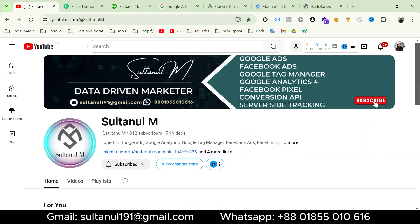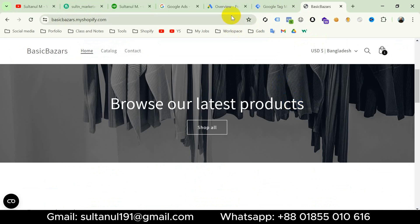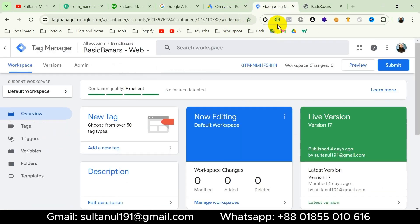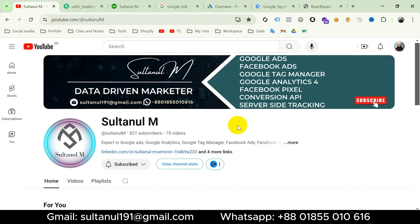Now let's start the tutorial. I'm assuming that you have a website, a Google Ads account, and a Google Tag Manager account connected with your website. We want to run an ads campaign on Google, and before that you need to set up Google Ads conversion tags on your website. We will see the way to set up the most valuable tag — purchase — for Google Ads conversion.